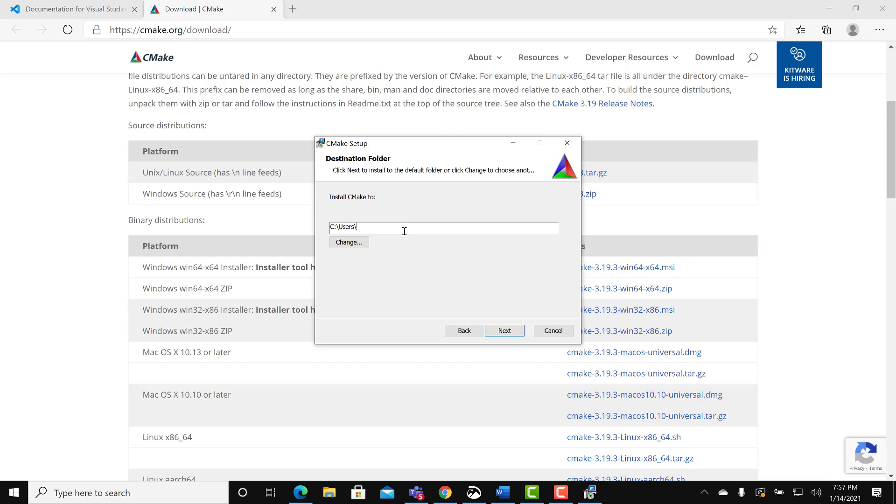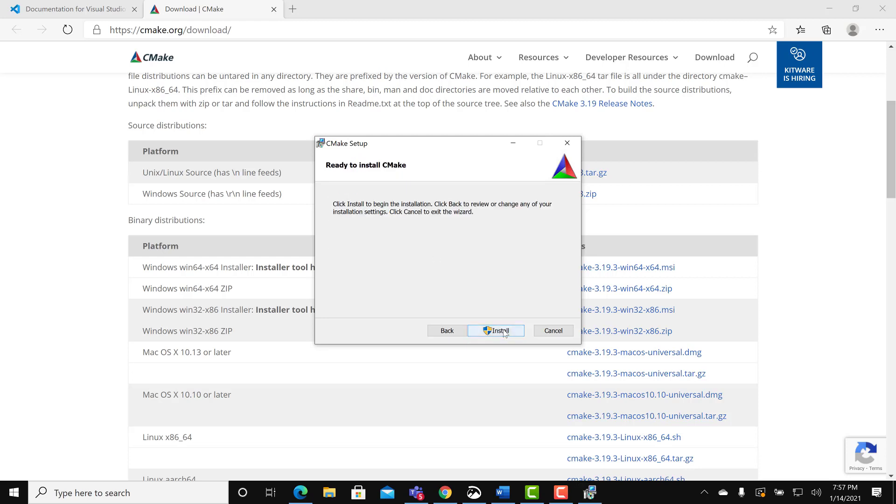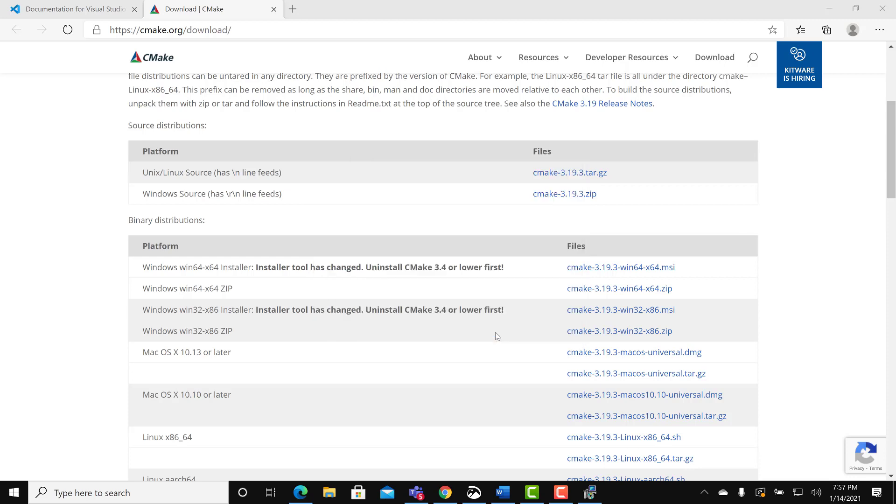Change the download path to see users public CMake. Click next. That was the install path. Select install.